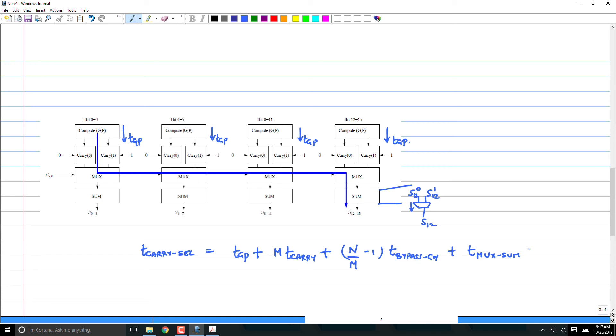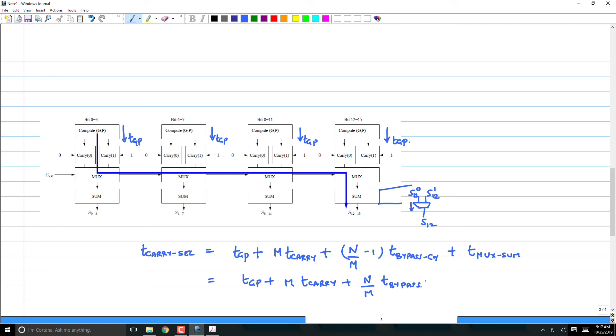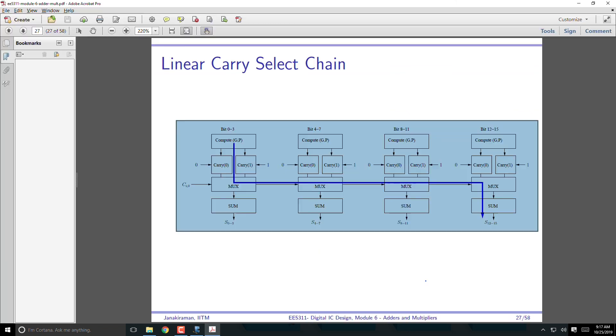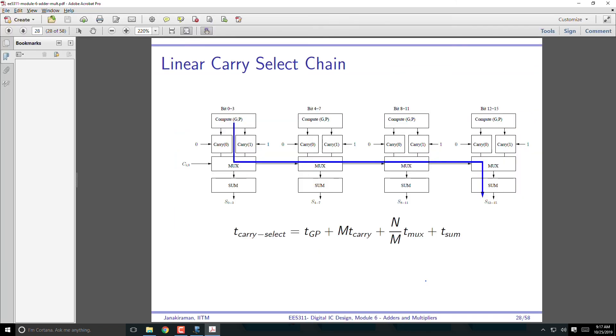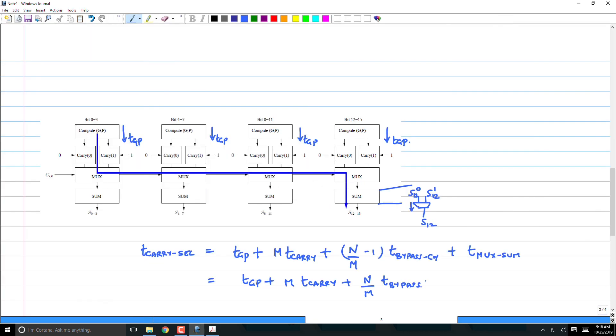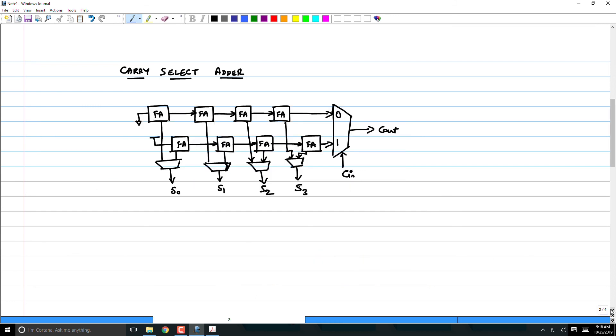So this will be S_12. And this is going to come from the 0 block, S_12 of 0, S_12 of 1. Therefore, this bypass is plus T_bypass or T_mux of sum. Just to differentiate between bypass and sum multiplexer, I'll write it like this. Of course, if all this is the same, then I expect it to be T_GP plus m T_carry plus (n/m) times T_bypass. This is an expression. So we can go and check if I made a mistake.